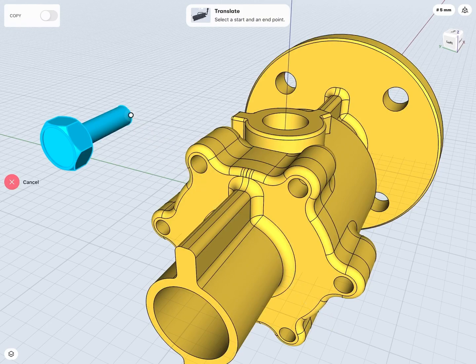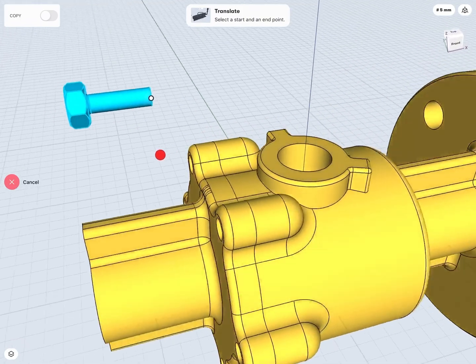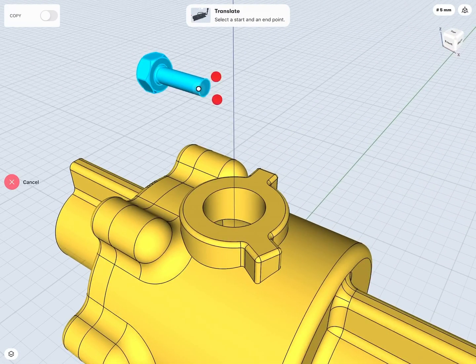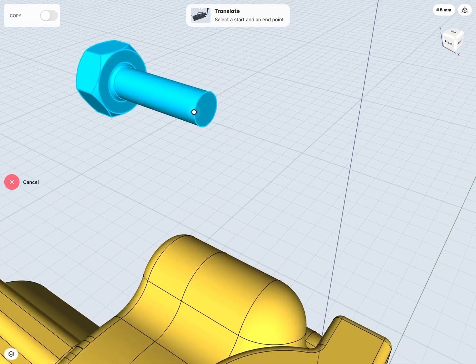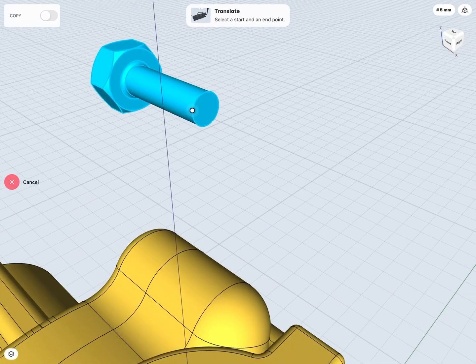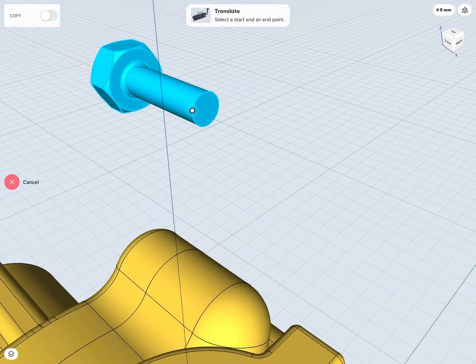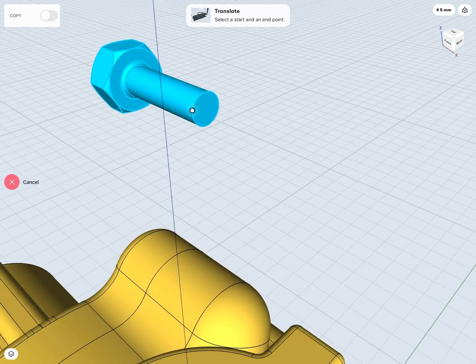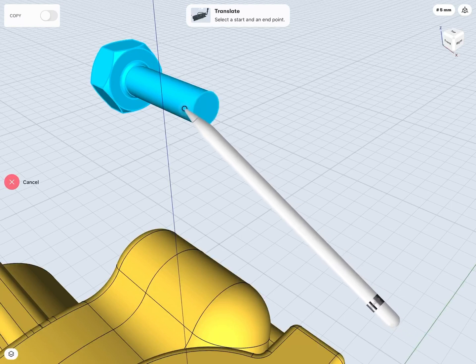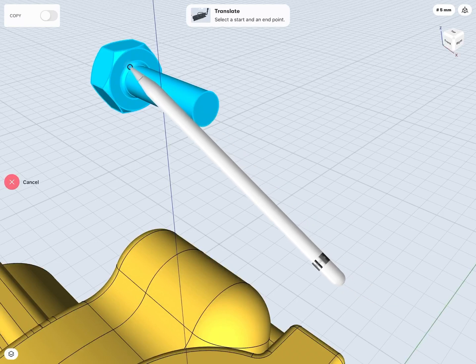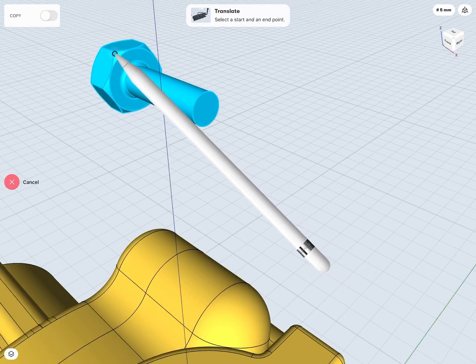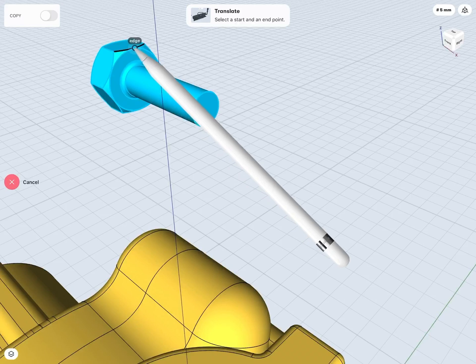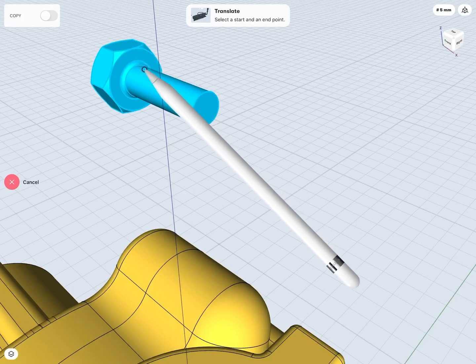but perhaps I don't really just want it on the edge of the end of my bolt here, but maybe I want it dead in the center of that back face of my bolt. So how I can get more precise with my start and end points is I can just tap and drag on the end point here, and now notice I can move it wherever I'd like onto a face, onto an edge, end point, and so on, and it's going to jump to those specific entities.